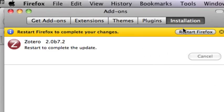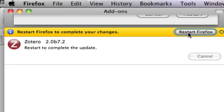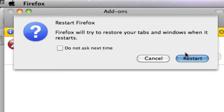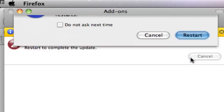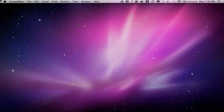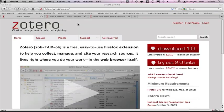So it installs it and then it requires you to restart Firefox. So hit restart Firefox. It will try to open your tabs and stuff. We hit restart. And we wait a bit, and Firefox restarts and opens the windows that had previously opened.